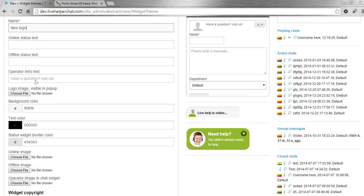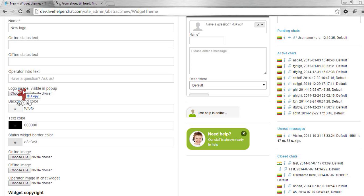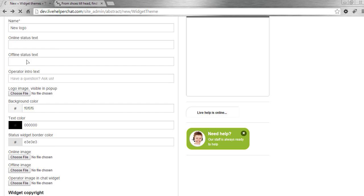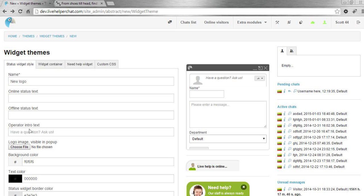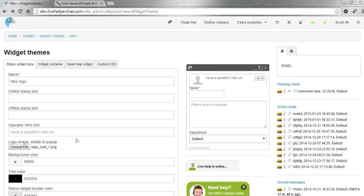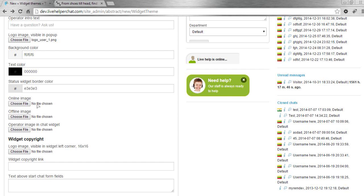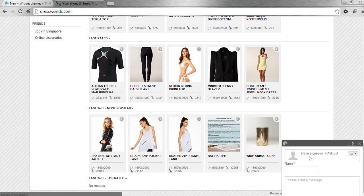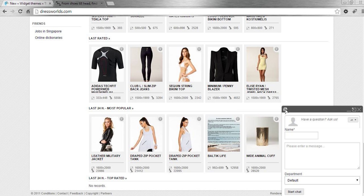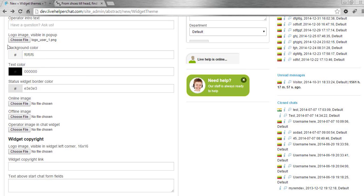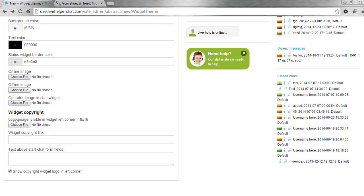Our popup image will be this image, so we choose it here. We also want to change the small copyright image. This one you can hide by unchecking this option.